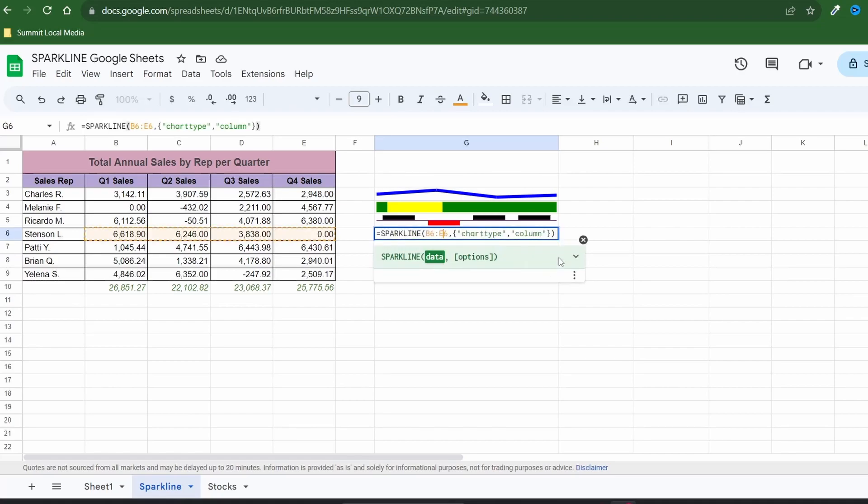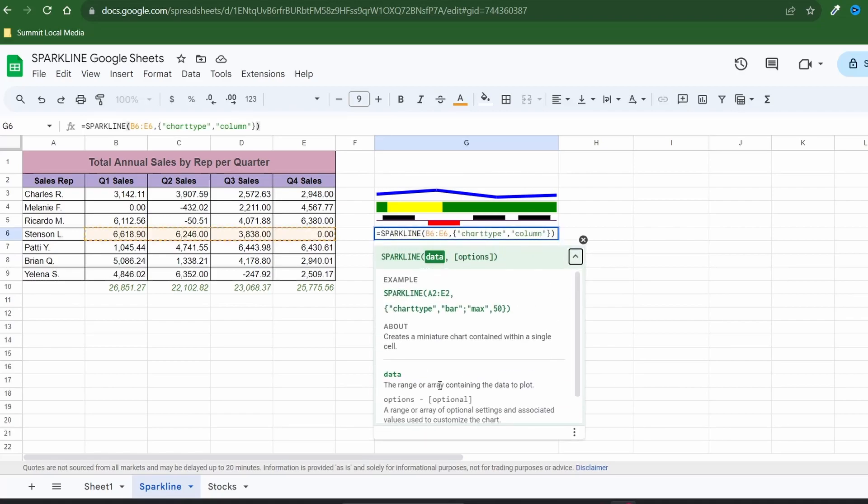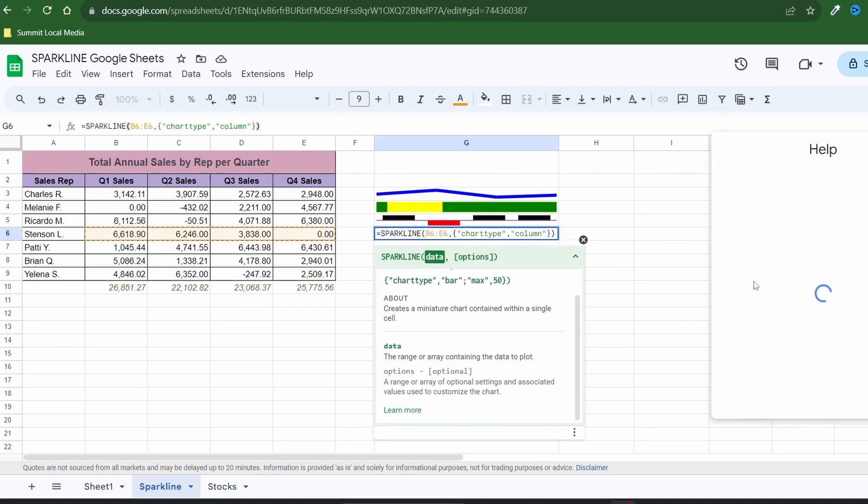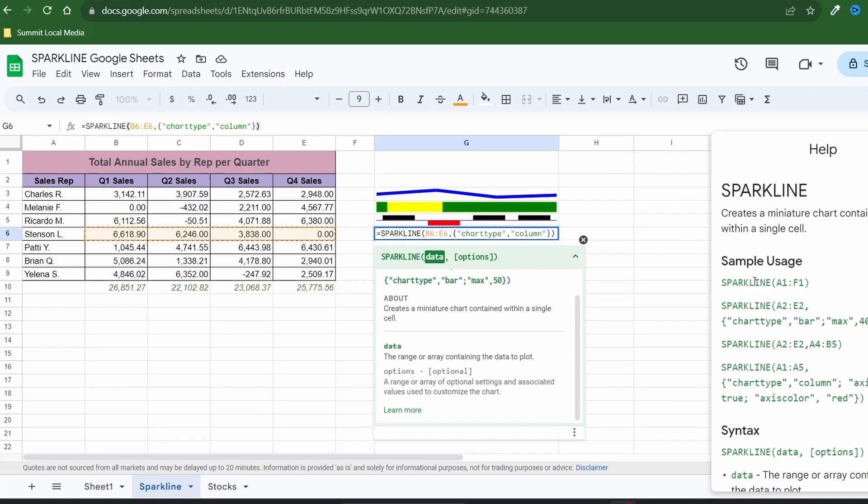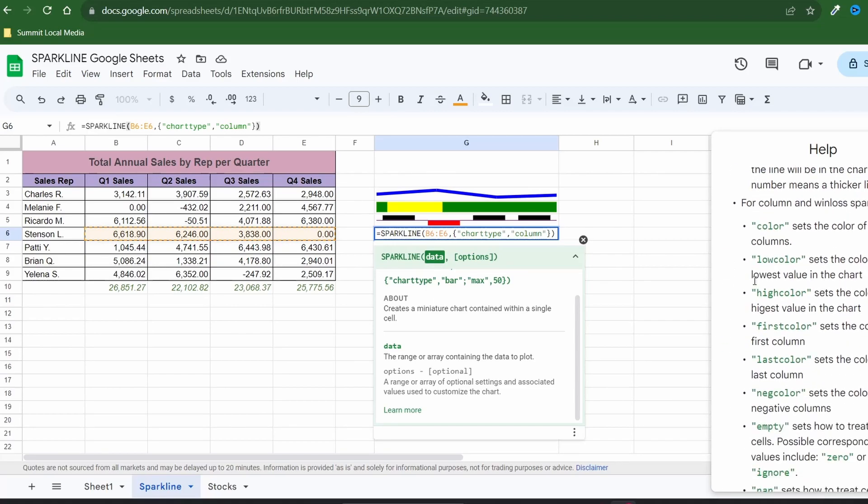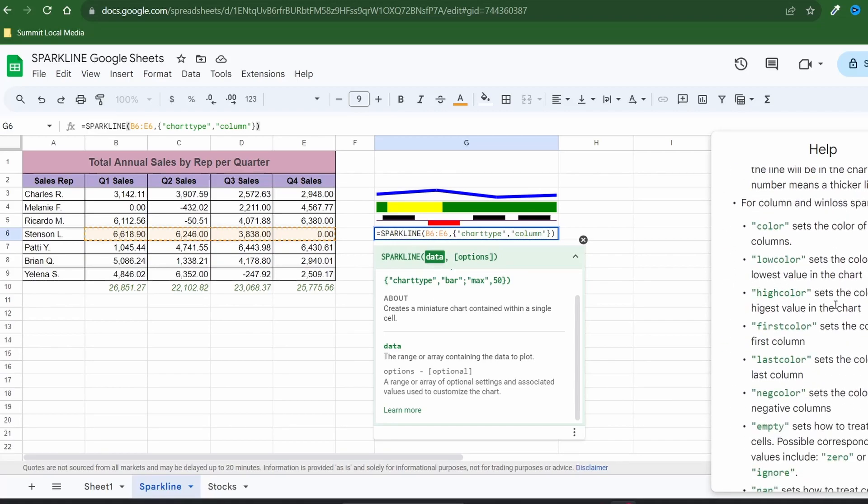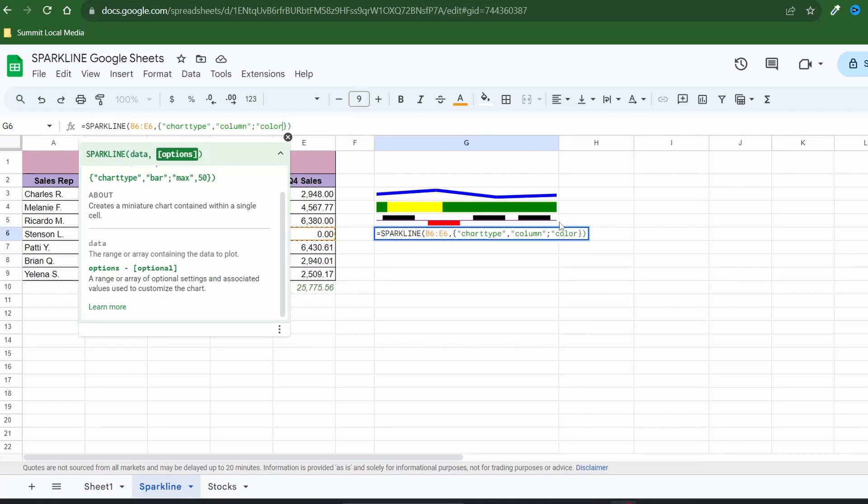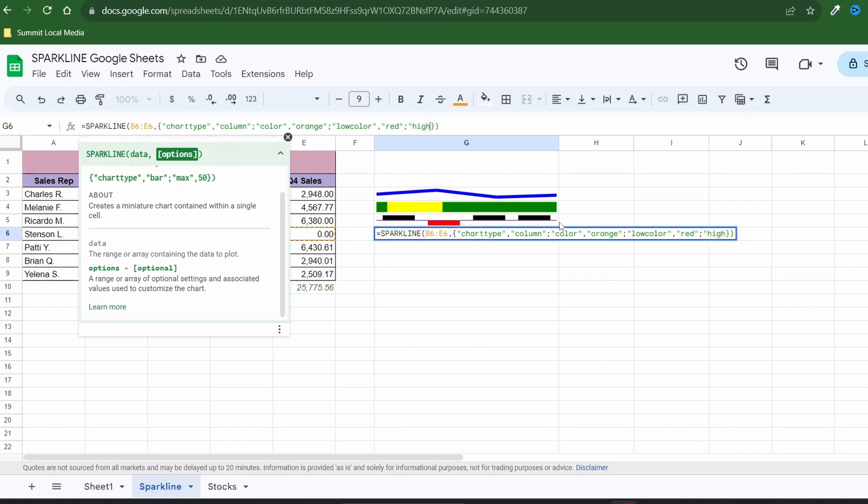Column charts actually have several customizations for color to choose from. If we go back to the help window you'll see that you can change the overall color of all columns or specify the low and high values and first and last since they may not be the same. For the sparkline let's change the overall color to orange, the low value to red, and the high value to gold.